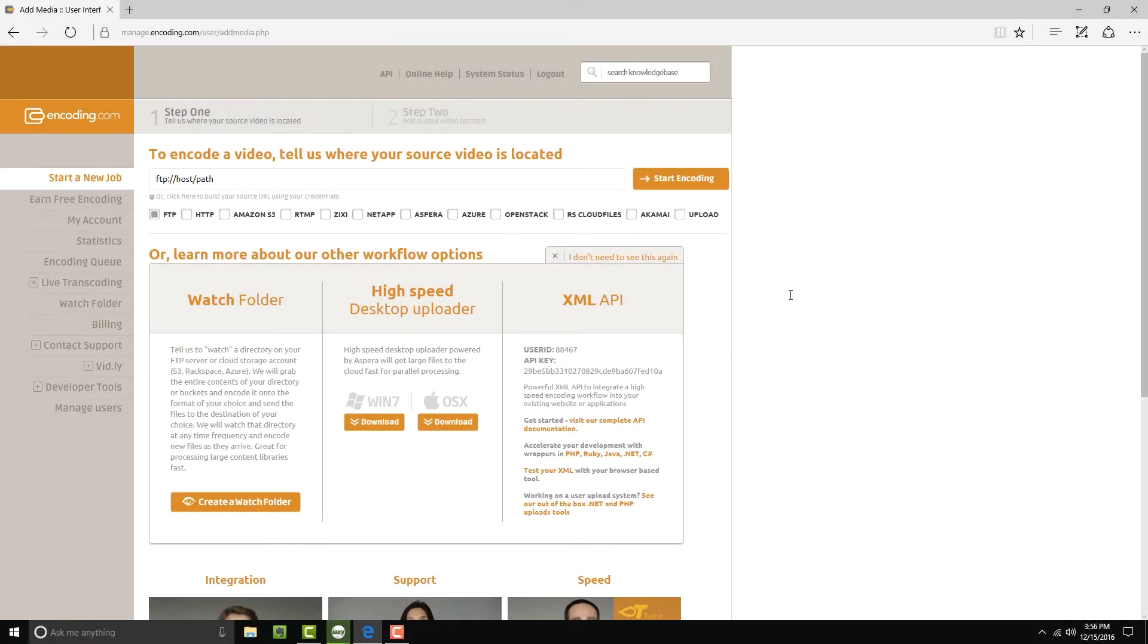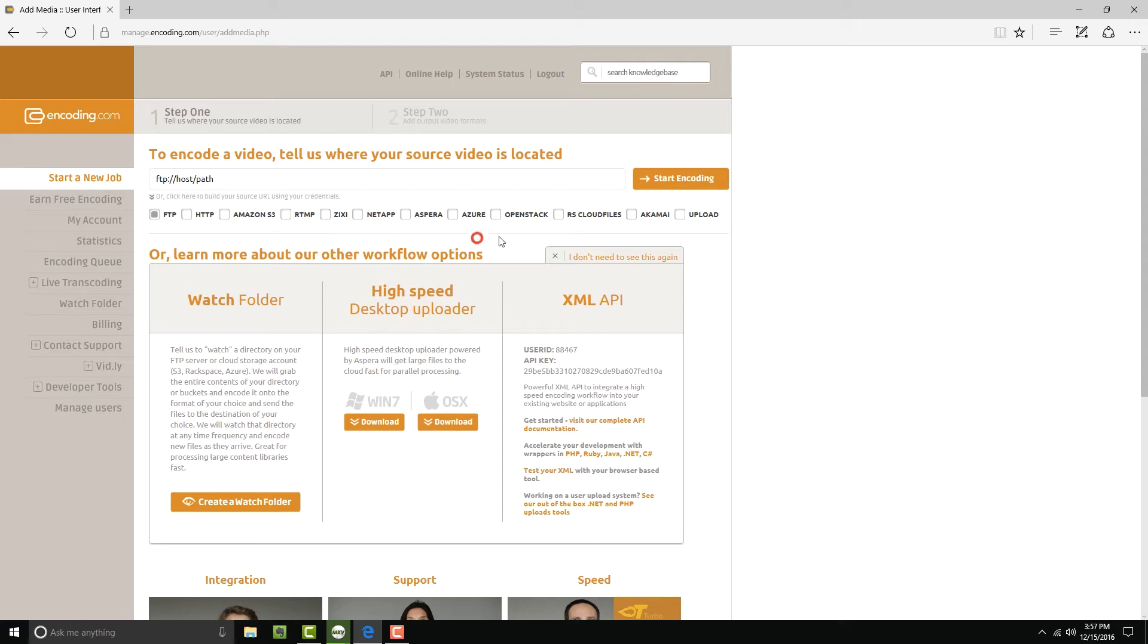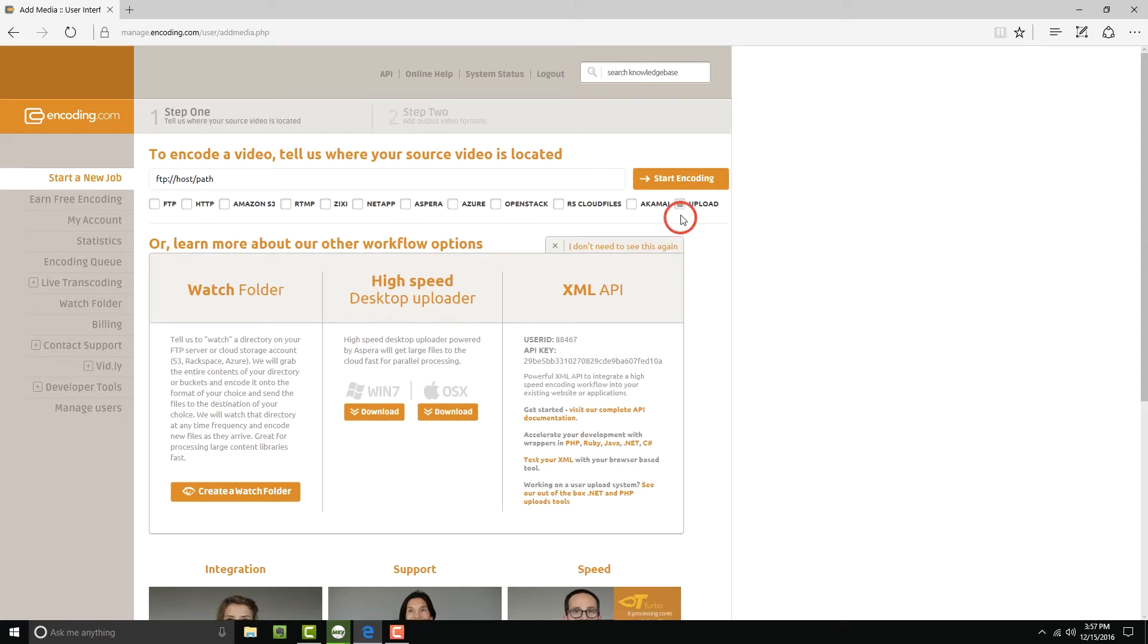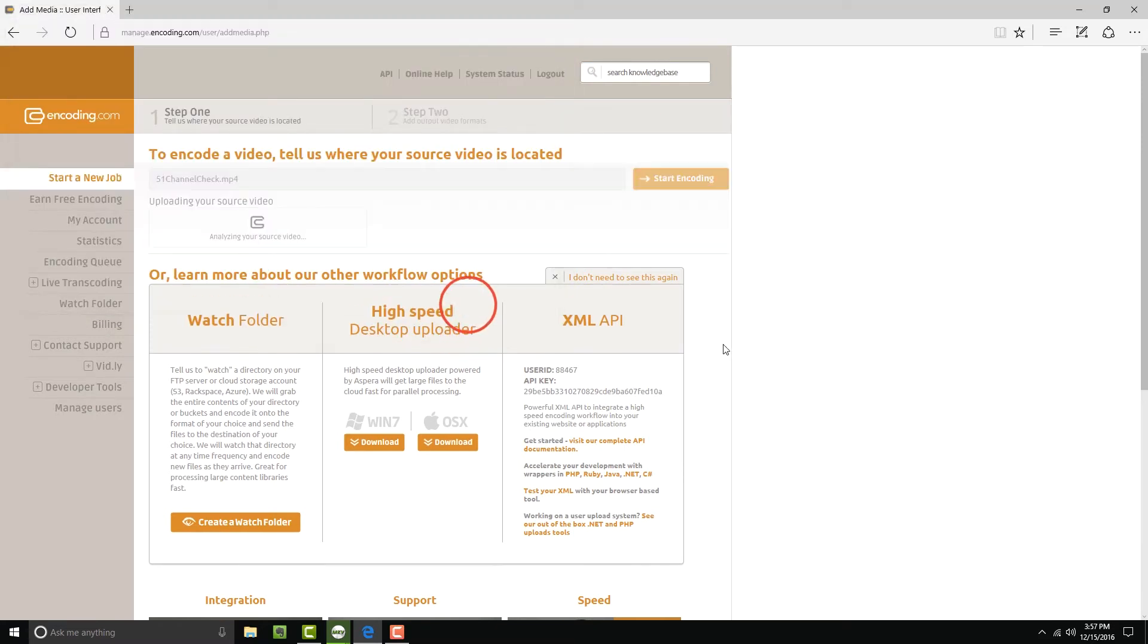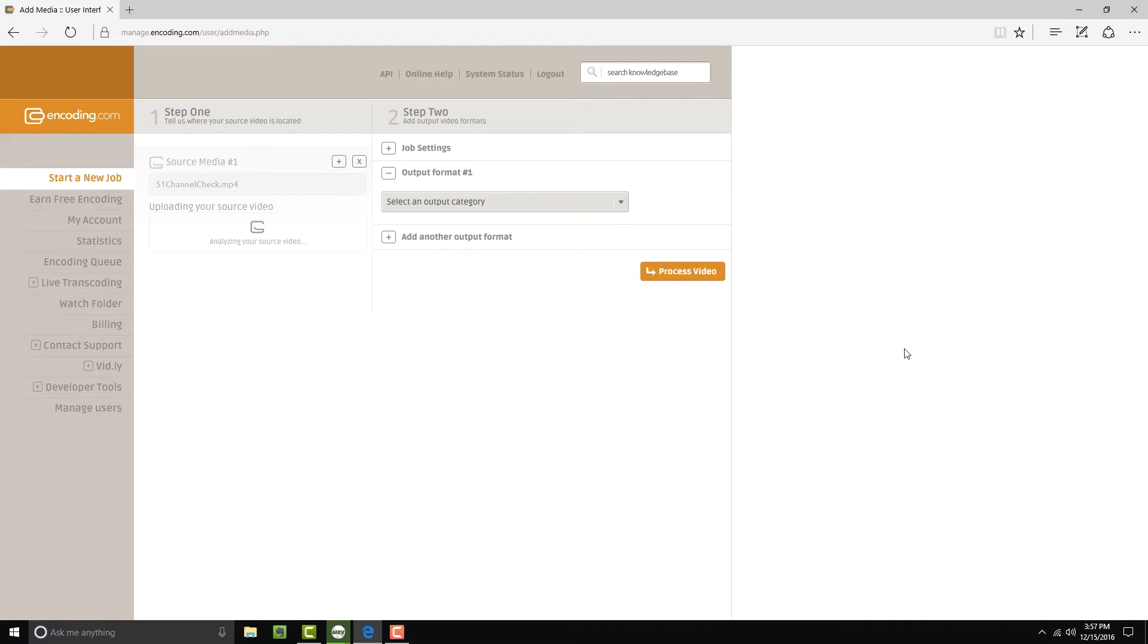I already have an account, so I've just logged in. There's lots of ways to upload your file to encoding.com. I'm just going to upload one from my desktop for this presentation. Once you've selected a file, hit open, and you'll see a progress bar showing your file's upload.